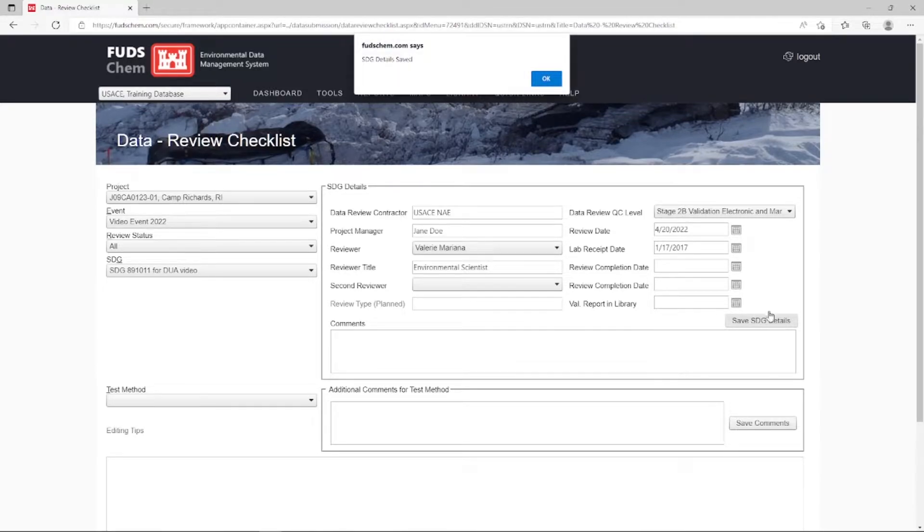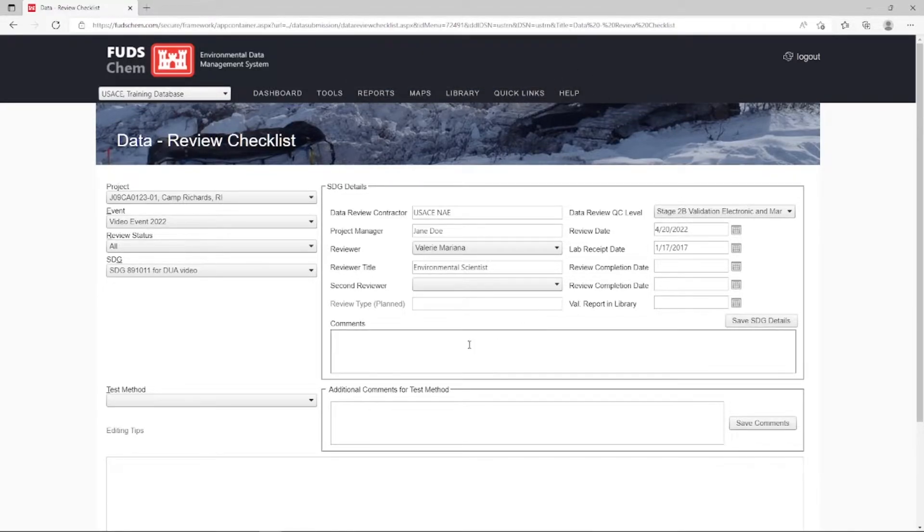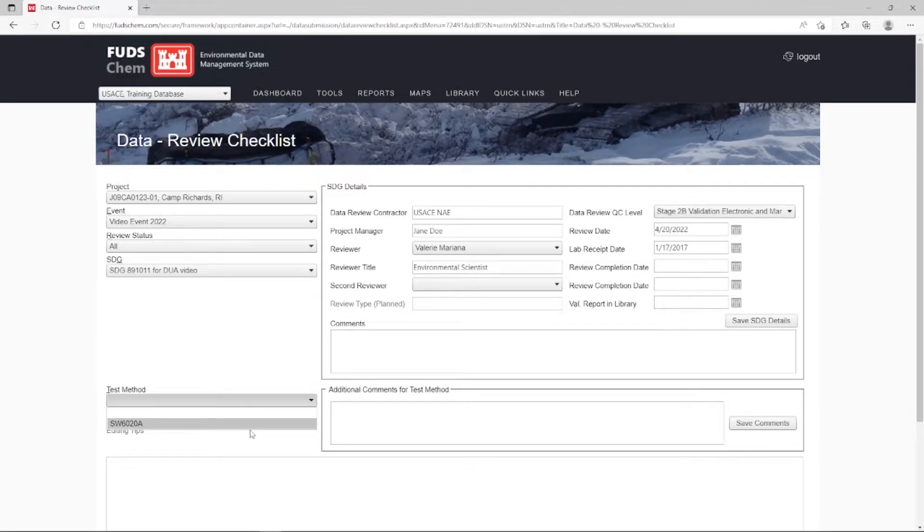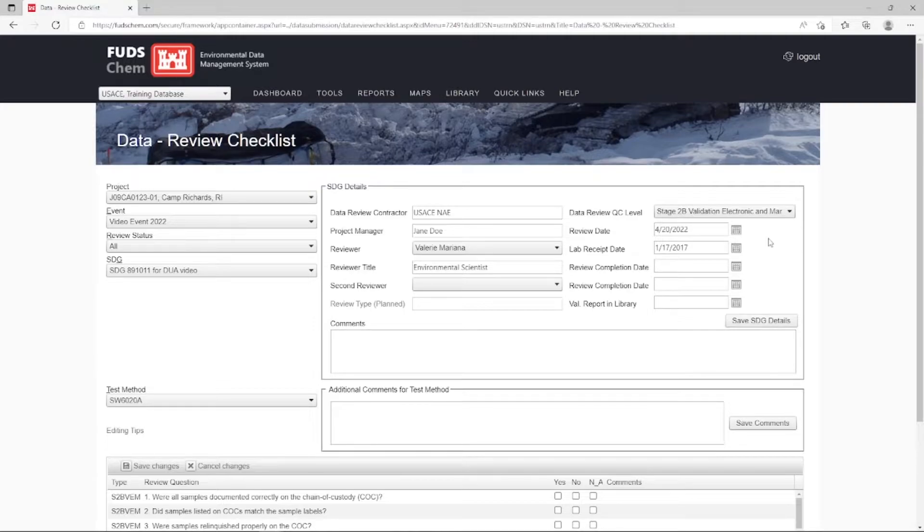Select the Test Method SW6020A. We can now select a method because we saved a Data Review QC Level.